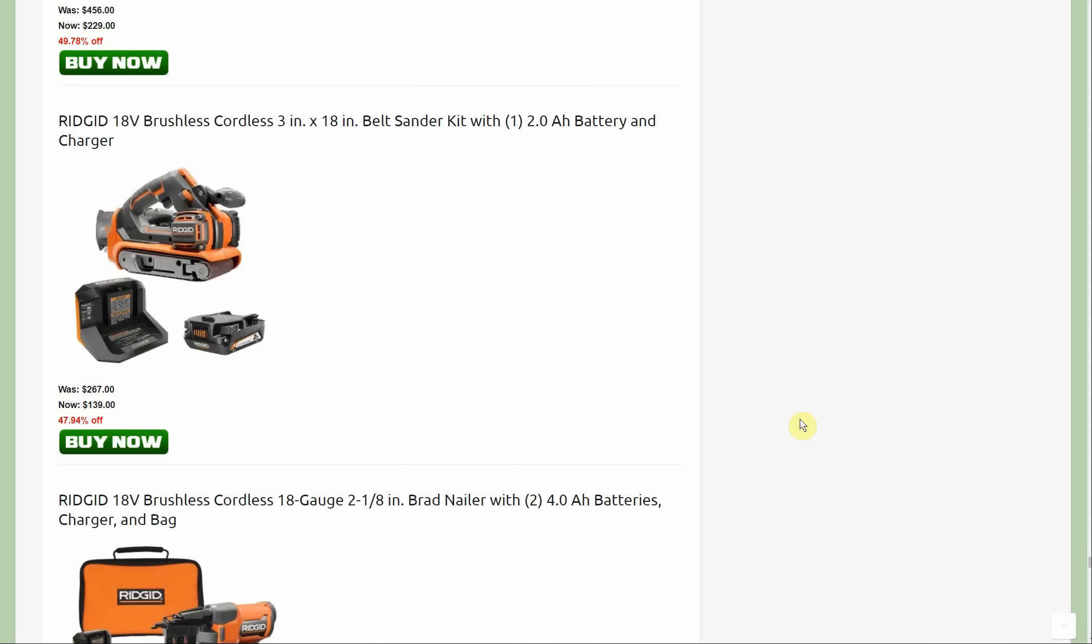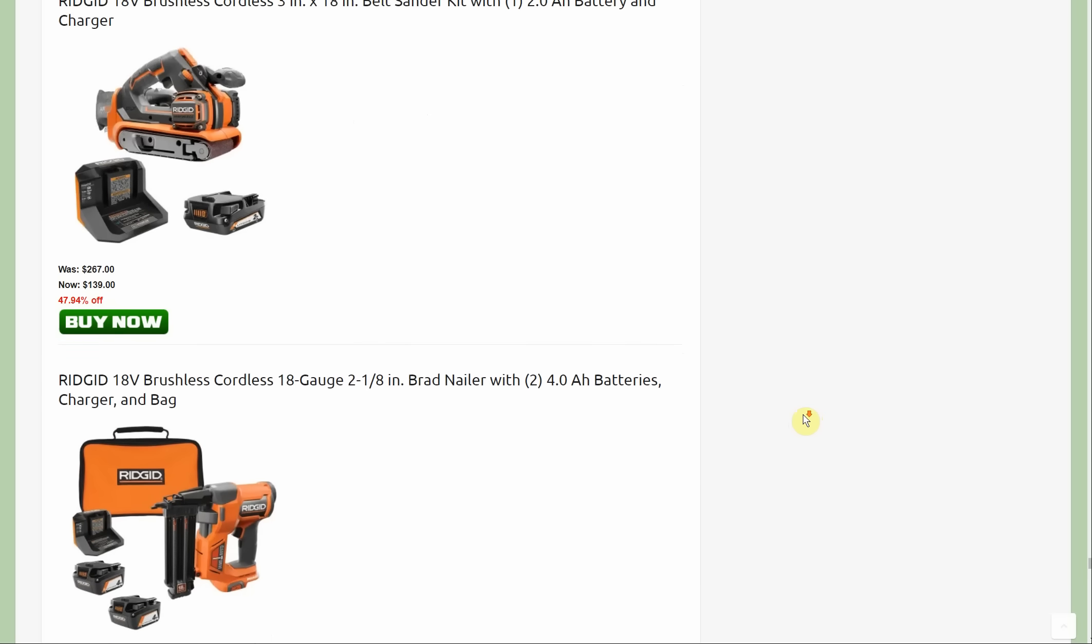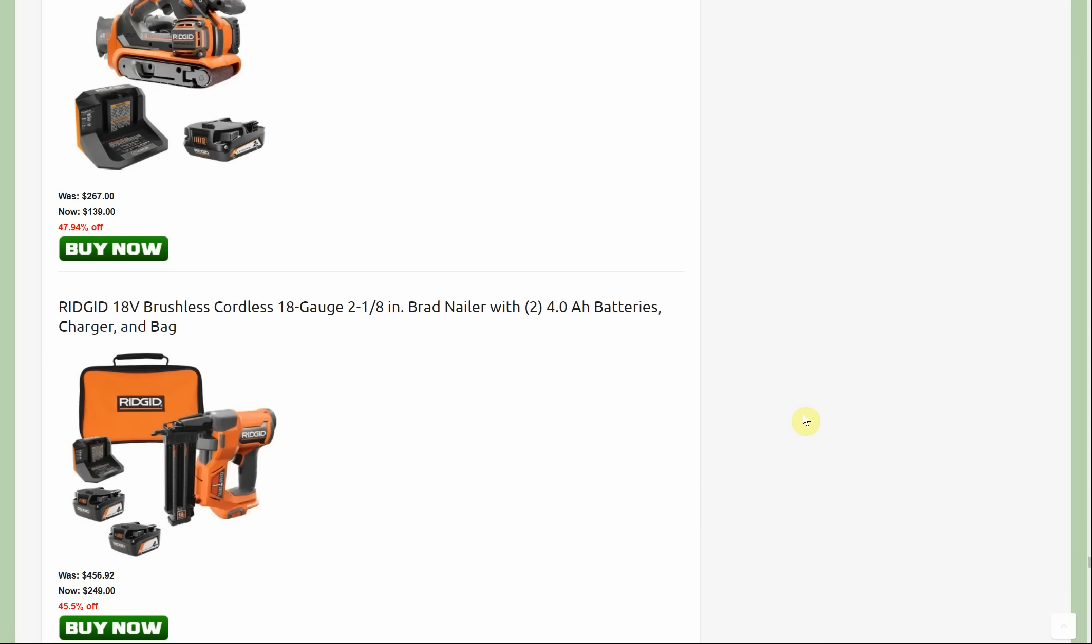Now this one's a little bit of a variation of something that was available last week and is still also available. We have the 18 volt brushless belt sander, the three inch by 18 inch, comes with the two amp hour battery and the charger for $139. The other variation up above was part of that two four amp hour battery deal and it was $199. It really depends if you want those four amp hour batteries. But cordless belt sander, it's nice. I'd like one of those.